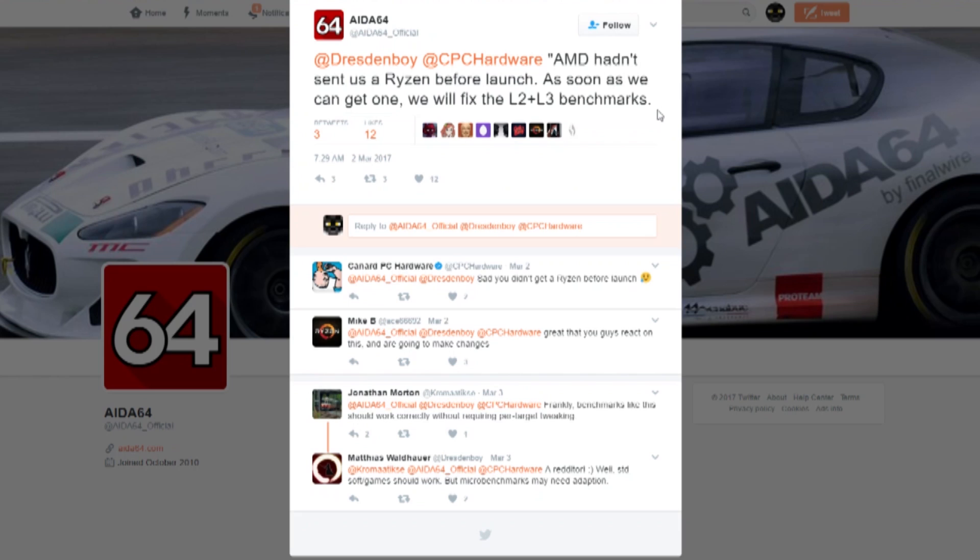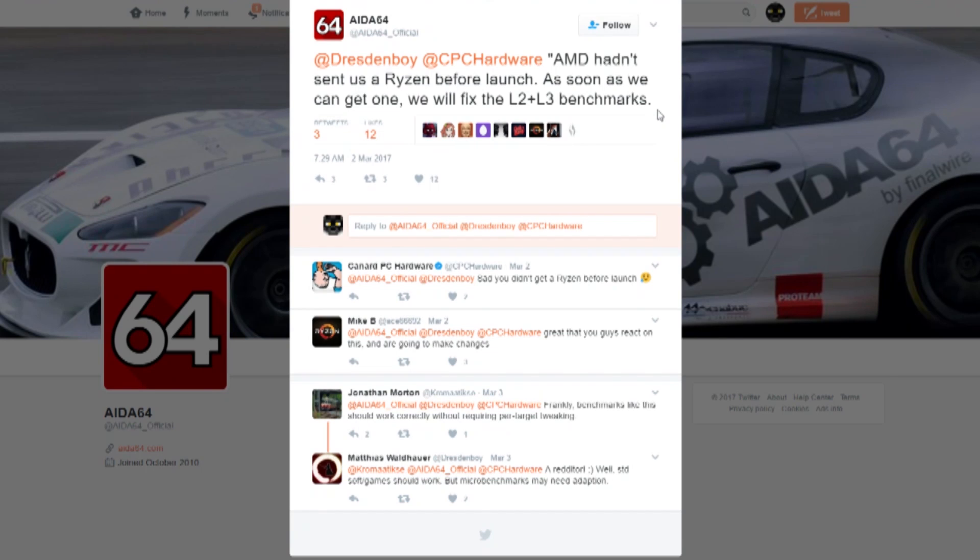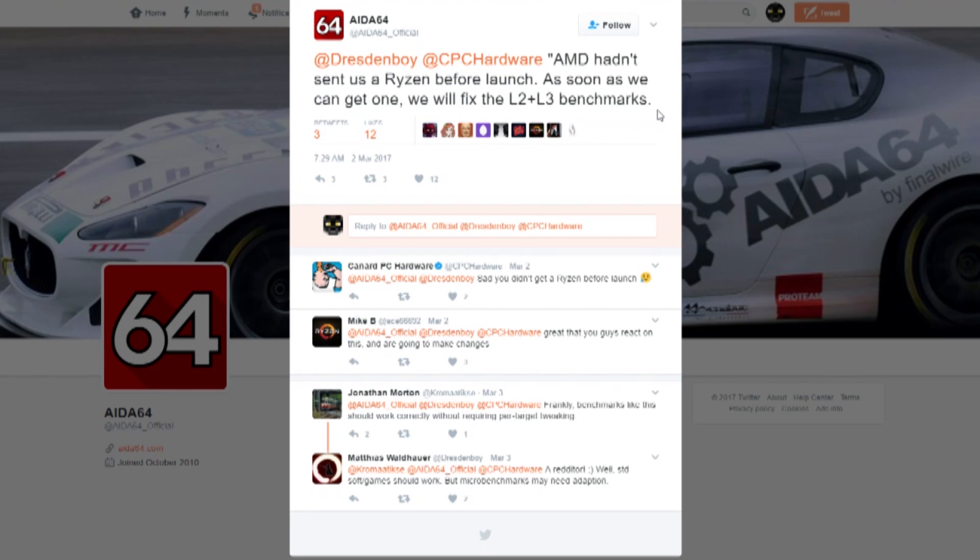Which according to AIDA64 on Twitter, AMD hadn't sent us Ryzen before launch. As soon as we can get one, we will fix the L2 and L3 benchmarks. So the values that we are seeing on reviews for cache latencies may not be entirely accurate, and once again demonstrates that the new architecture has software updates that need to be made to utilize it correctly.